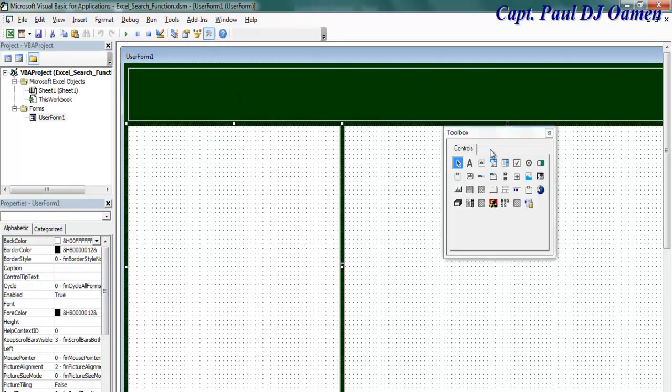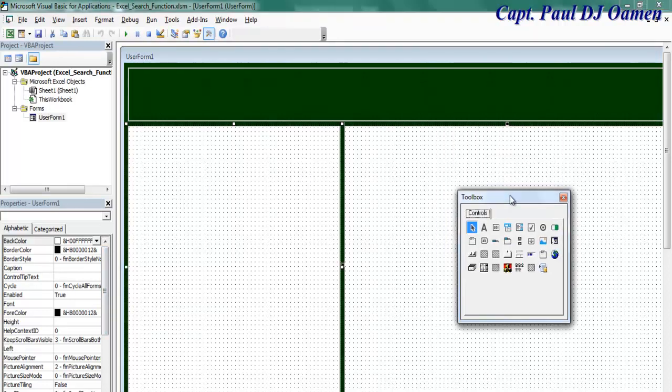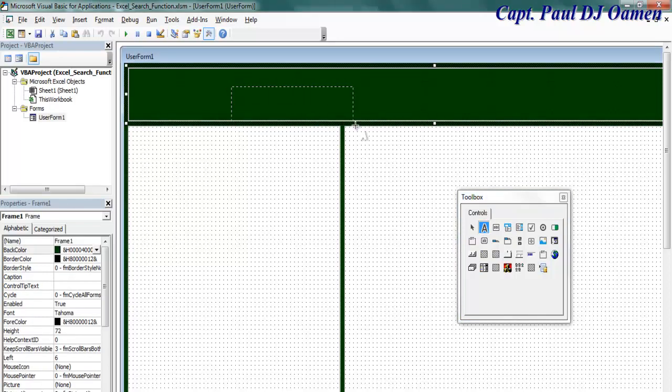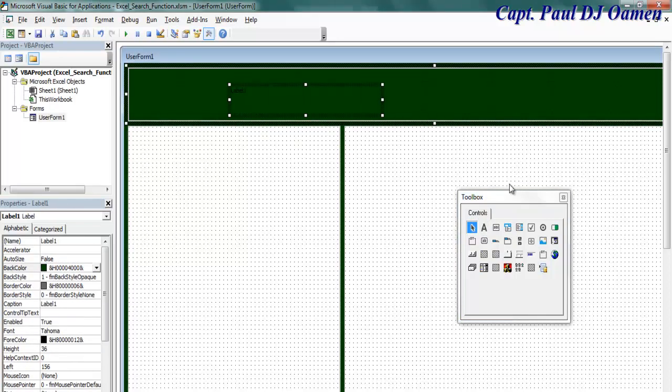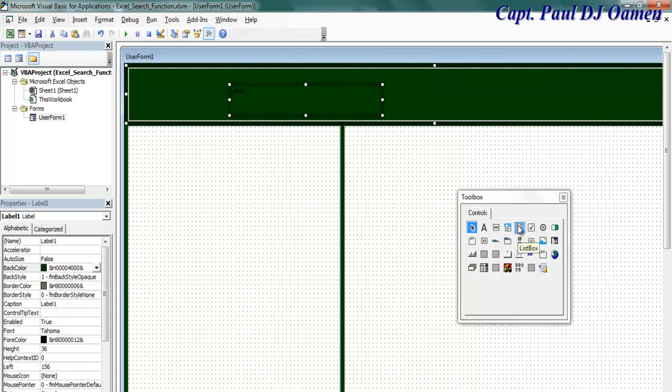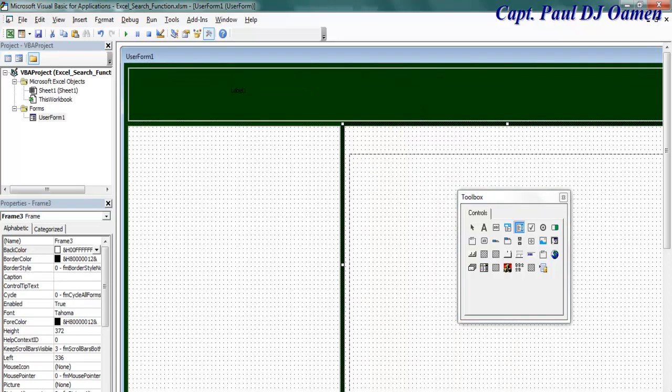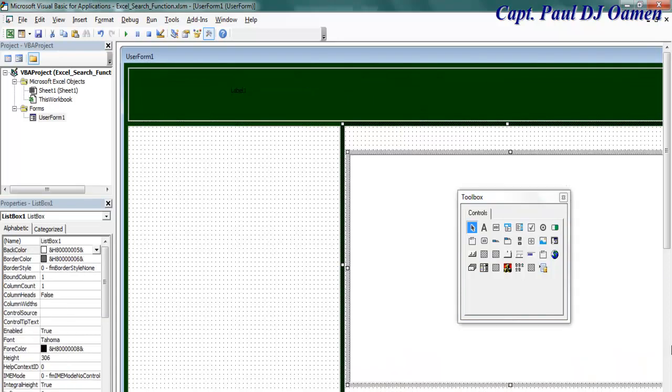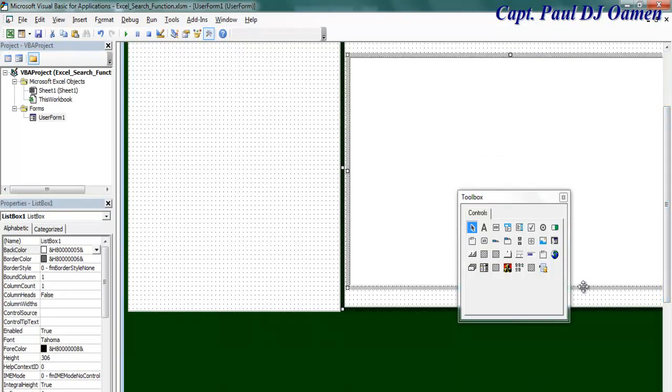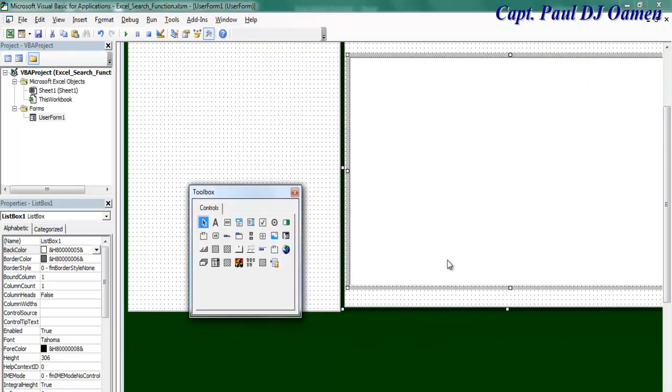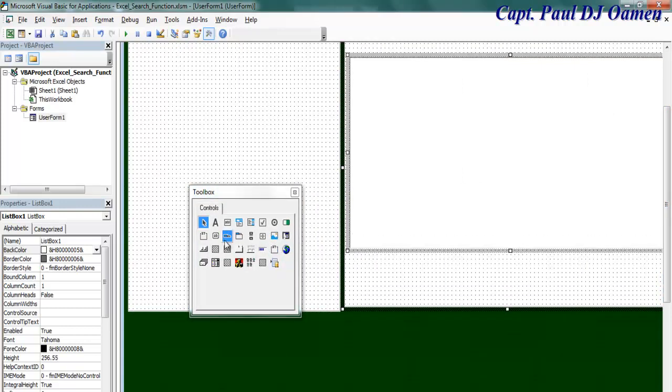Let's go to the toolbox. I need a label up here. I also need the list box here. I need the list box, yes. Yeah, and underneath there, I need some buttons.